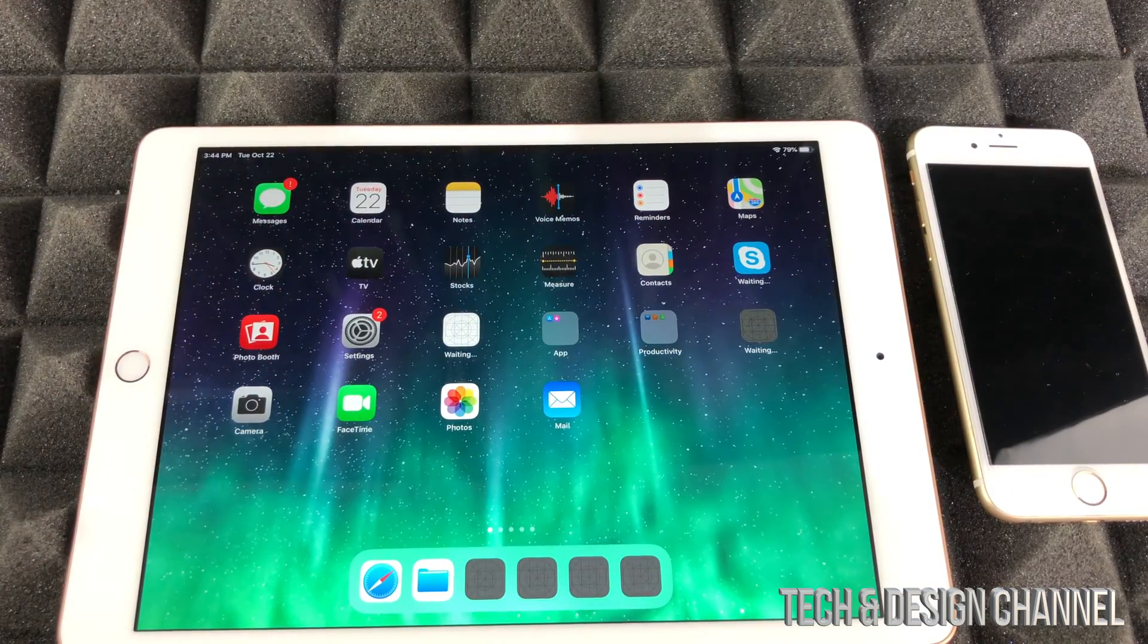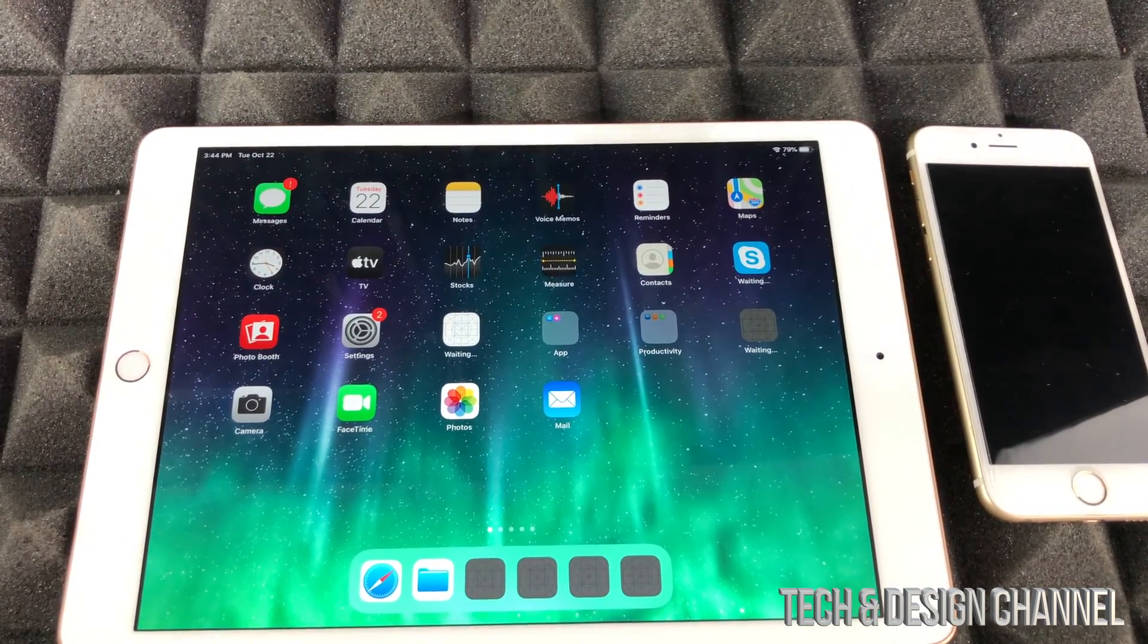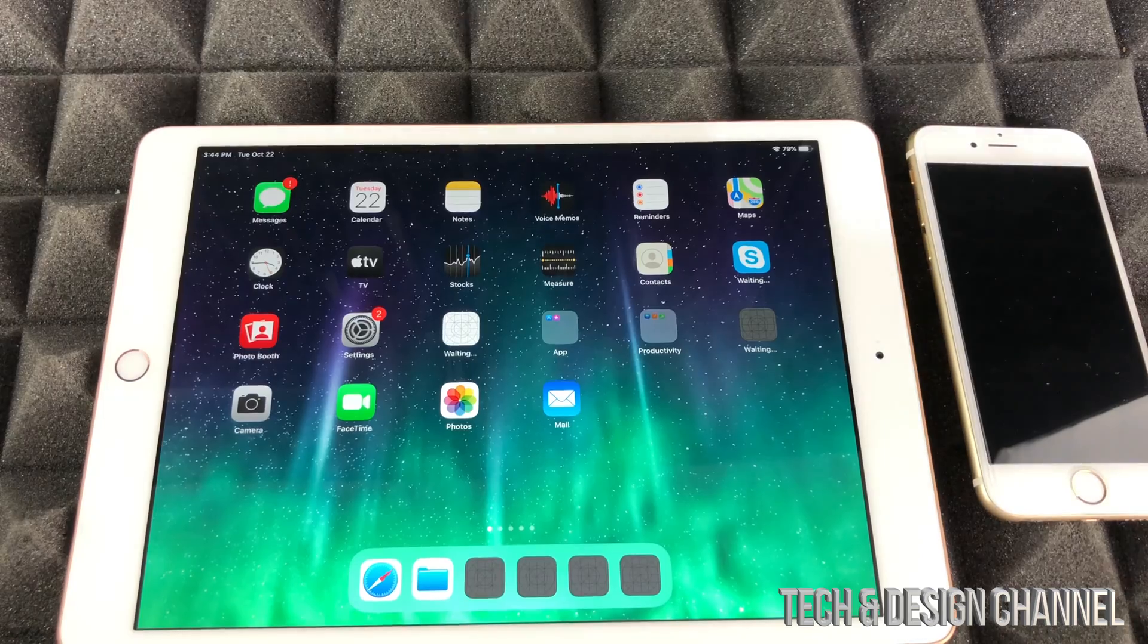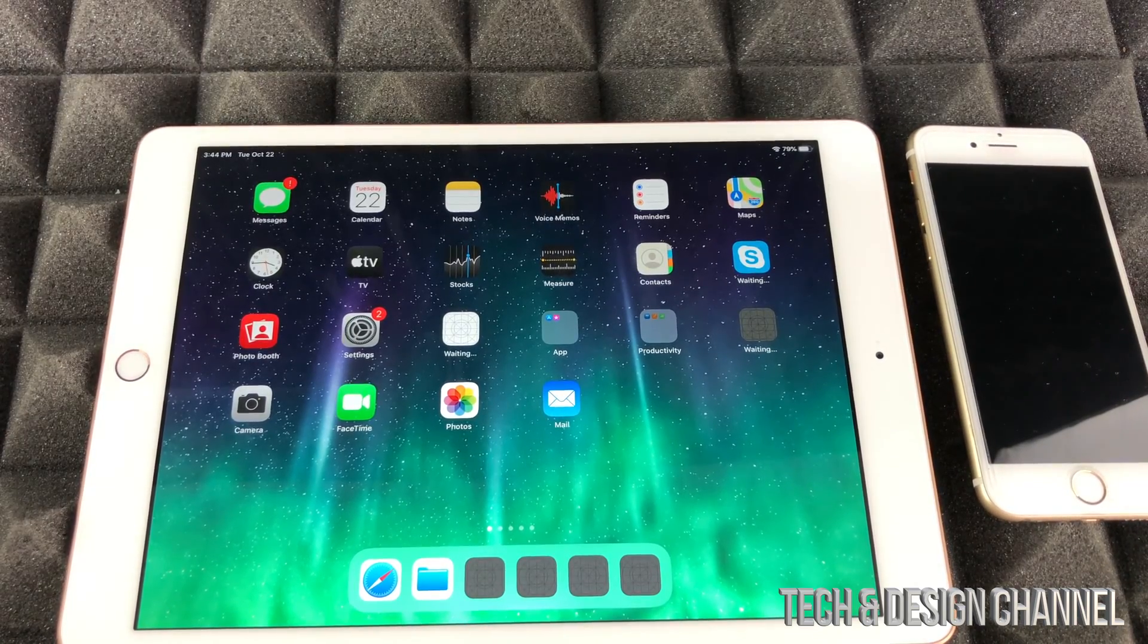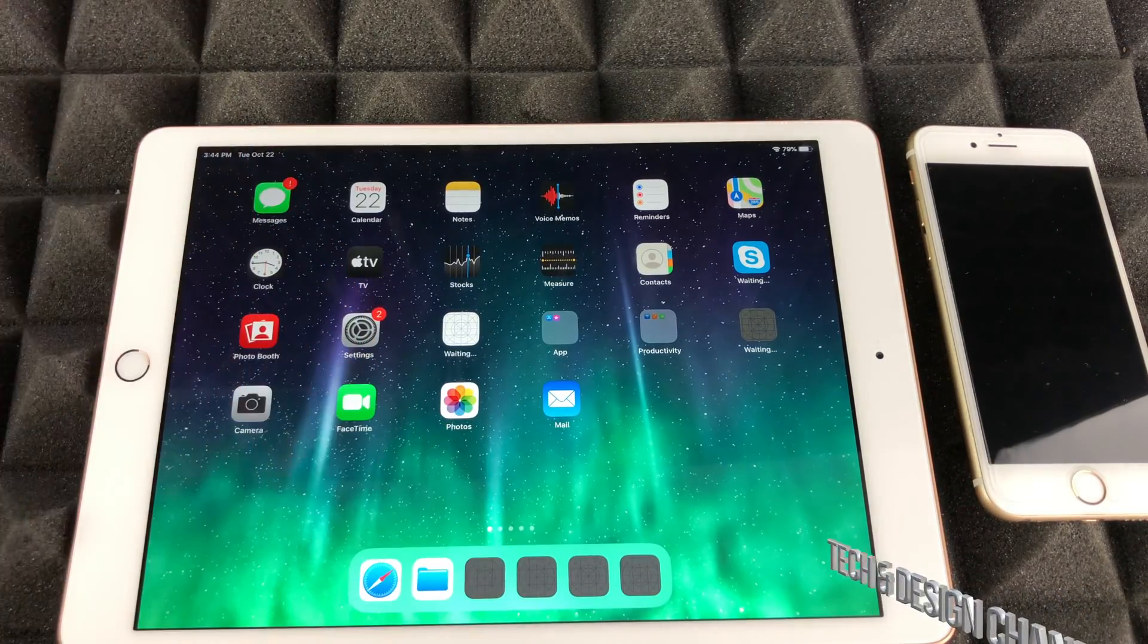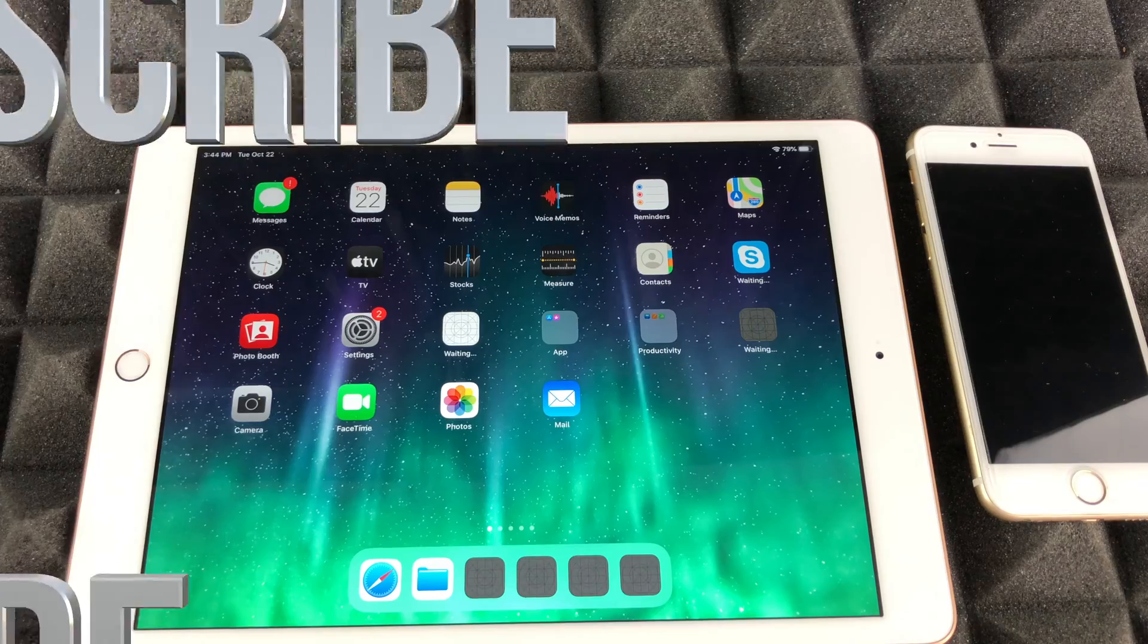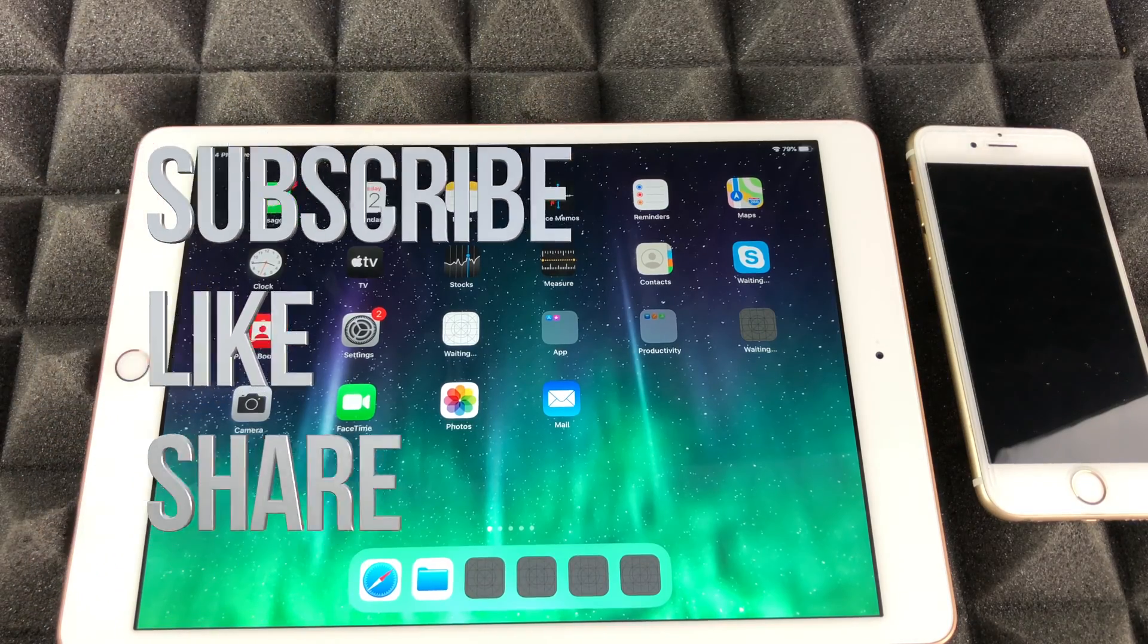That would be it for this setup video. If you guys have any comments or questions, don't forget to ask them down here in the comments area. Don't forget to subscribe and rate. Thank you.